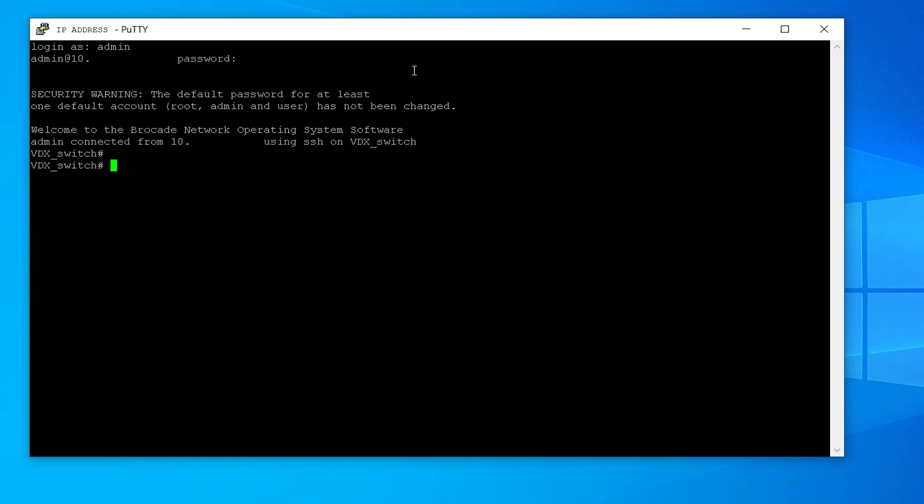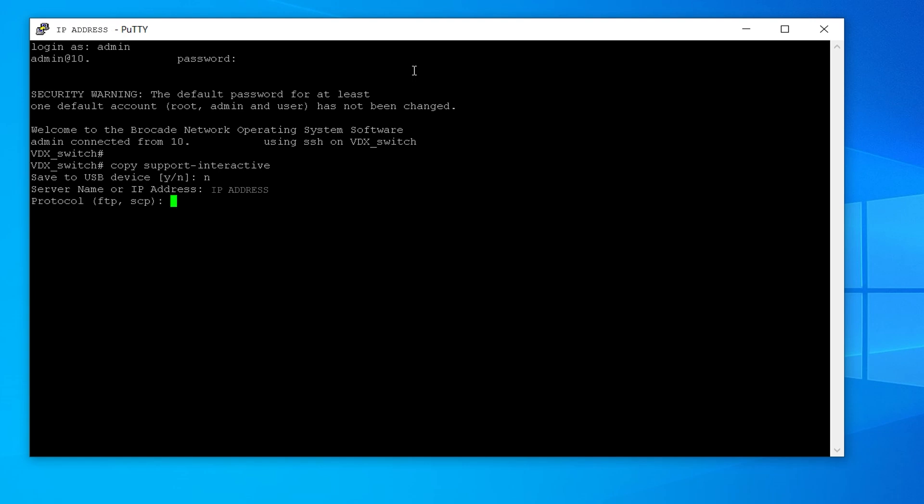To upload support save data interactively, enter the Copy Support Interactive command and provide input as prompted. Enter no. Enter the server name or IP address of FTP server. Choose the file transfer protocol you want. Enter the username to authenticate to the FTP server. Then choose the path or directory where support data has to be collected. We are choosing the root directory.